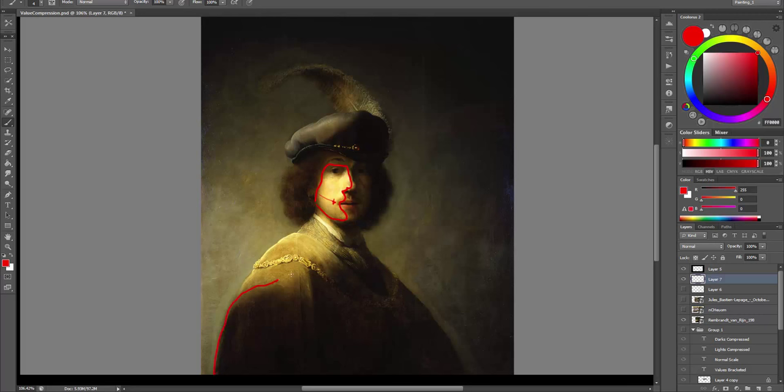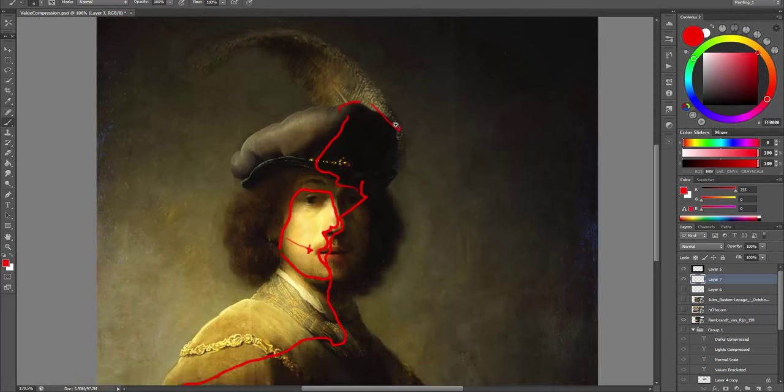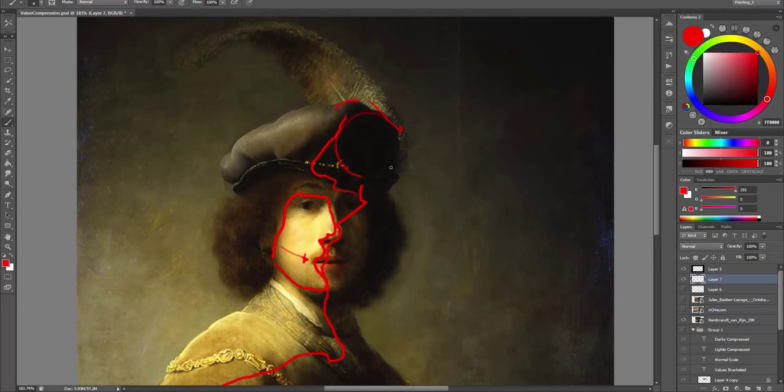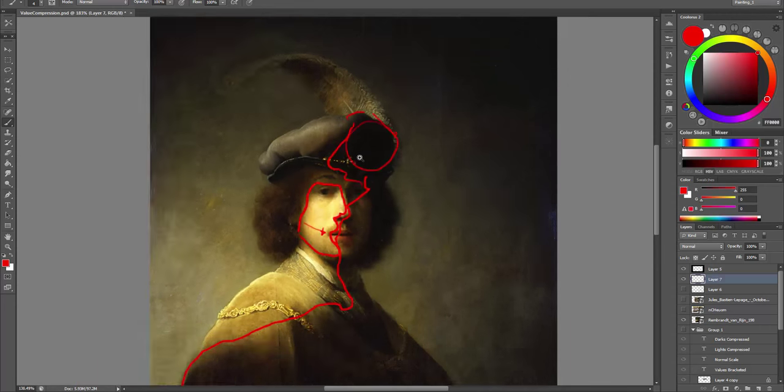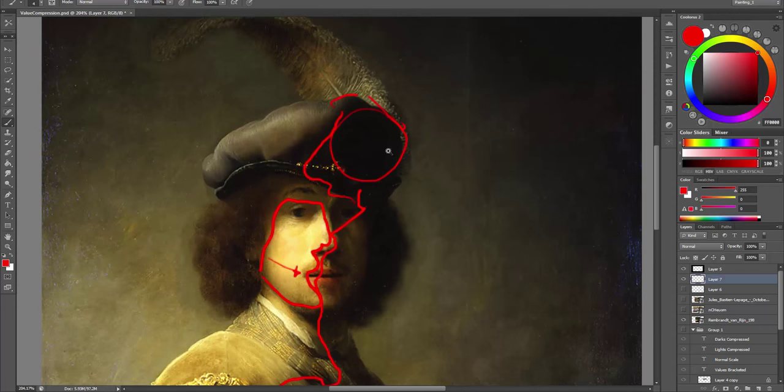All these darks have no details at all. We have a little bit of bounced light, but really no details. Here we have only blacks.